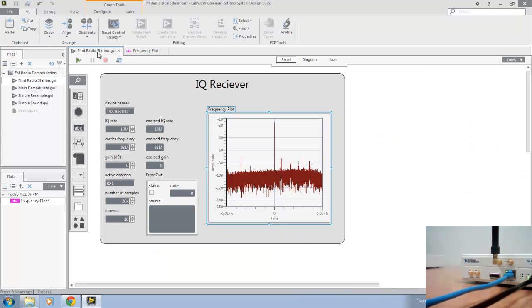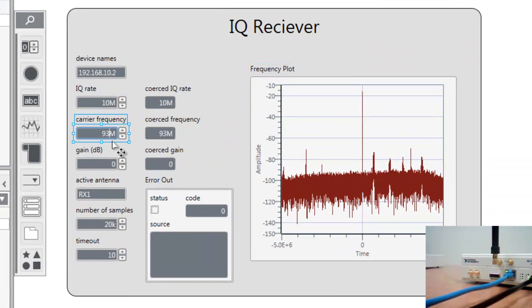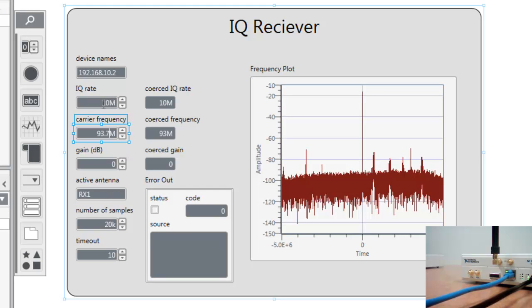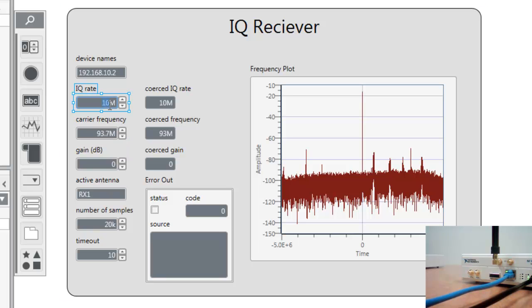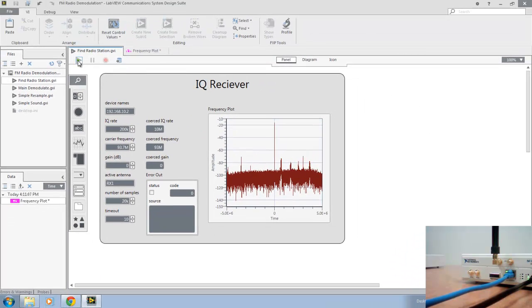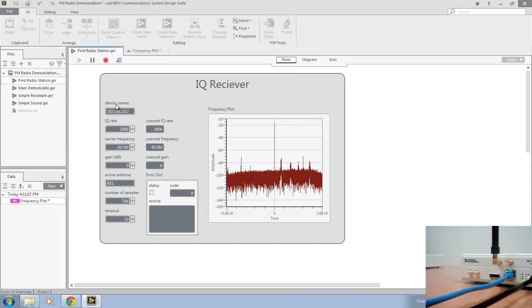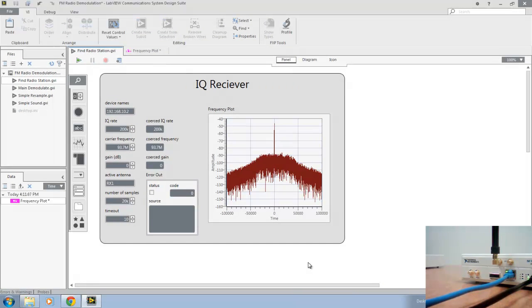Here we will want to update our center frequency to 93.7. And we can go ahead and narrow our IQ rate down to 200k because we know that's the bandwidth of an FM radio station. If we click run again, you'll see we get this frequency plot centered at 93.7 megahertz, where we can observe a very definite peak.